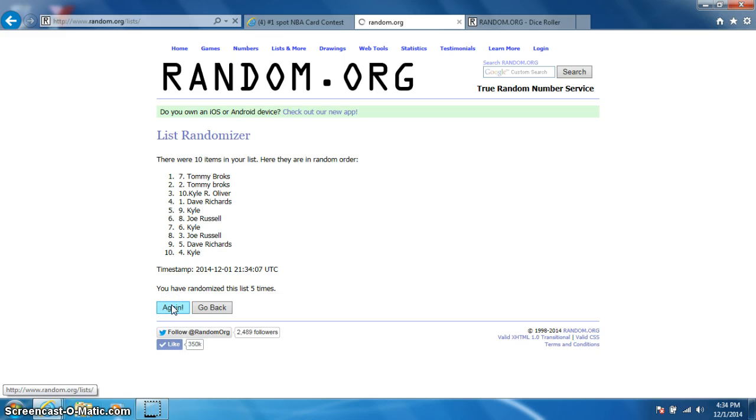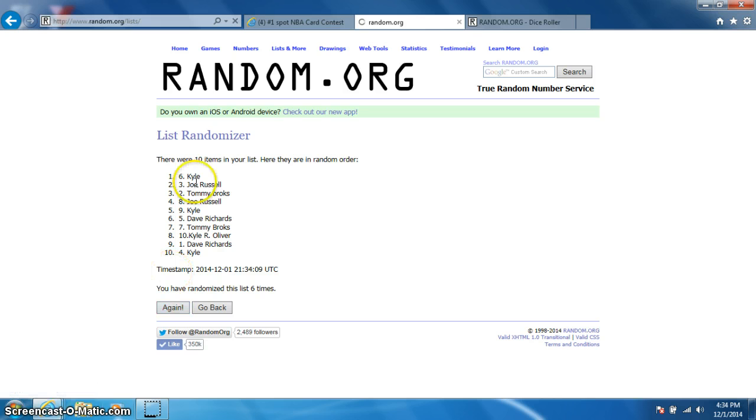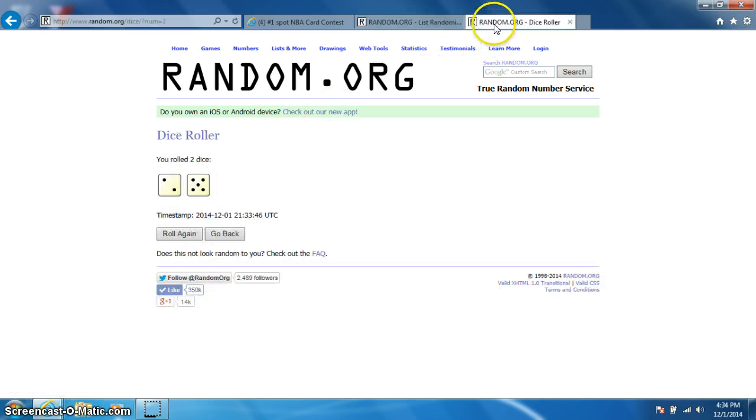5, 6. Kyle on top, Kyle on bottom. After 6 dice rolls, a 7.